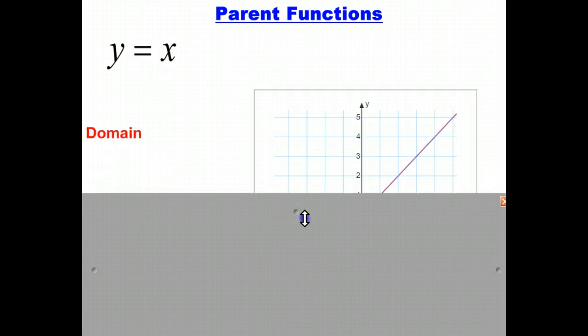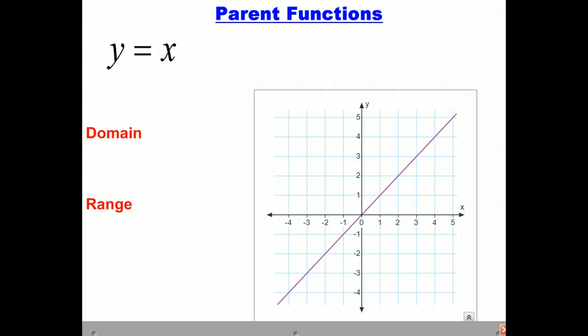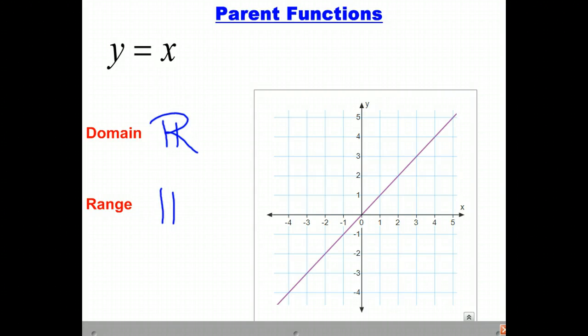The first parent function is y equals x. We all know this to be a line passing through the origin with a slope of positive 1. Looking at this graph, we can see that the domain of this function is going to be all real numbers, and the range is also all real numbers.